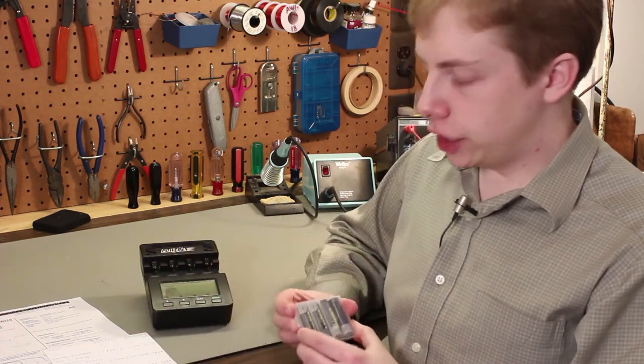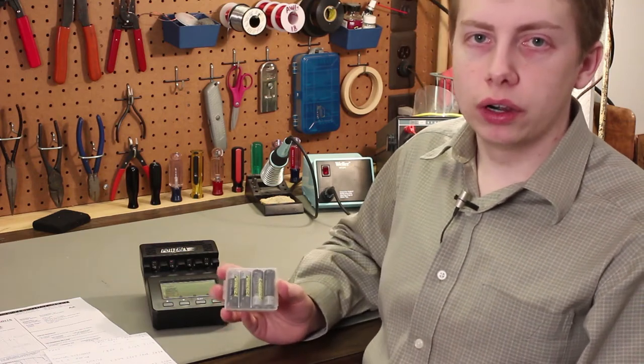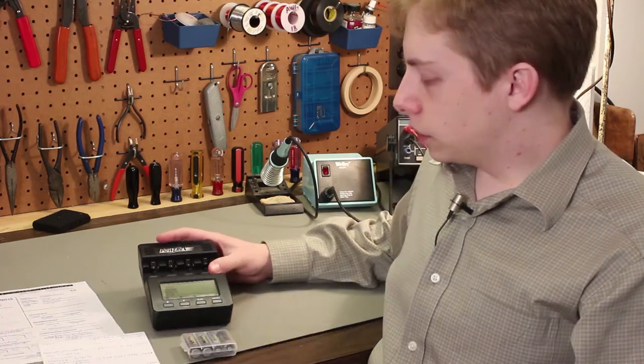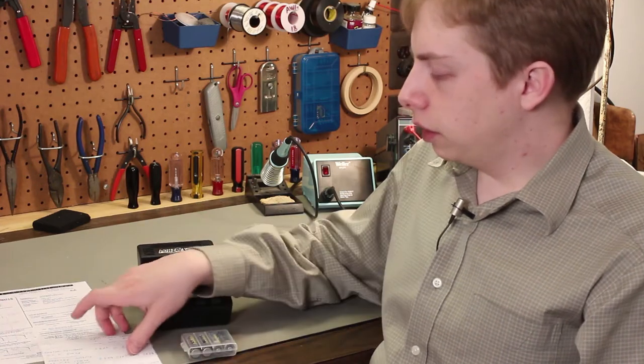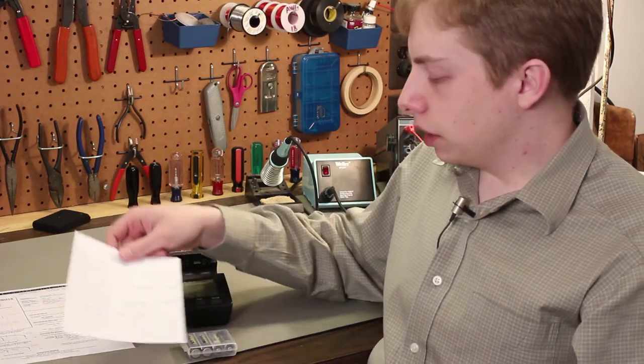Self-discharge simply refers to the amount of capacity that the cell loses while it's just sitting on the shelf, not being used. In general, NiCAD batteries have a lower self-discharge rate than nickel metal hydride. The lower the self-discharge rate, the better, because the lower the rate is, the longer you can keep the battery on the shelf and still have an adequate capacity when you go to use it. So let's take a closer look at my test results.